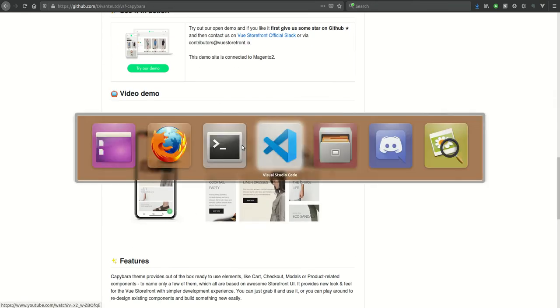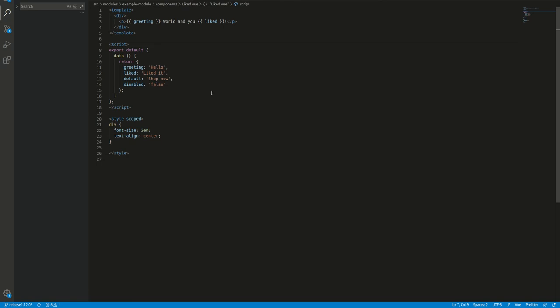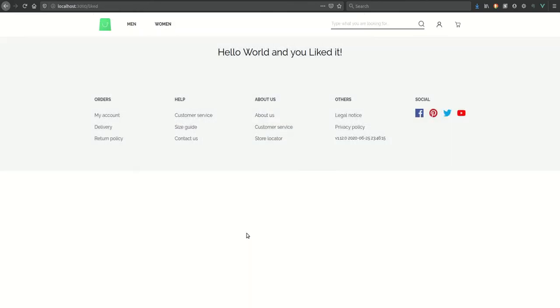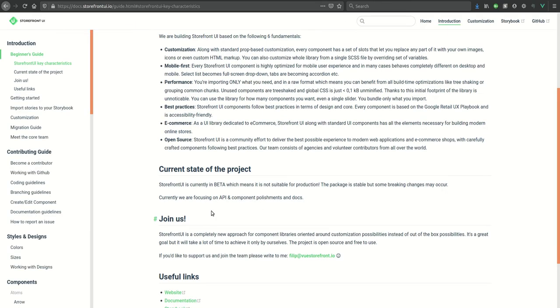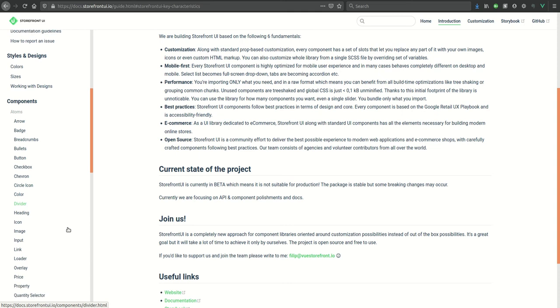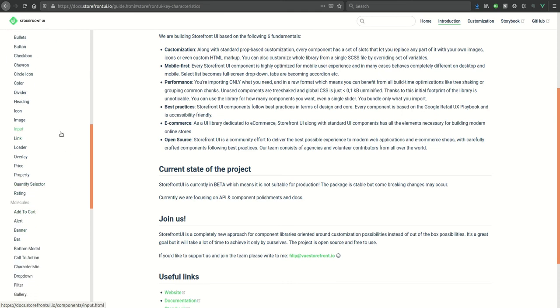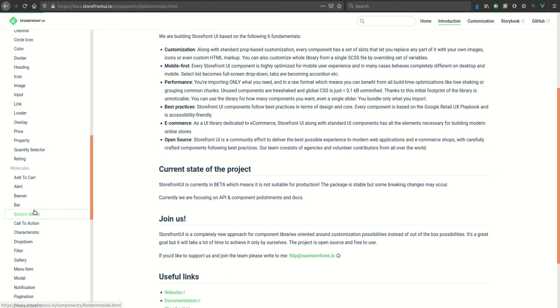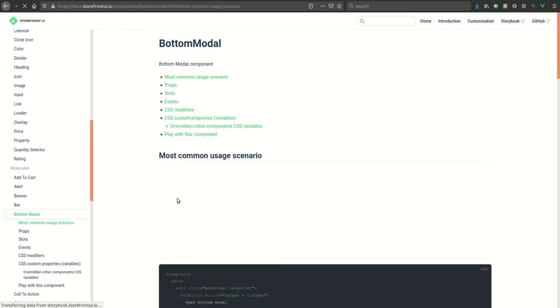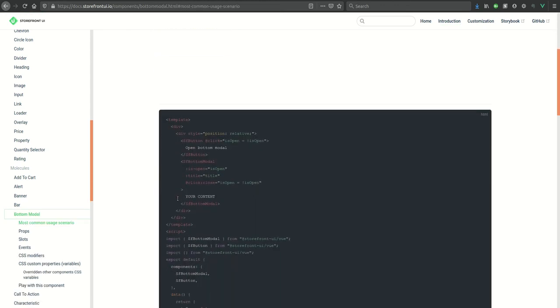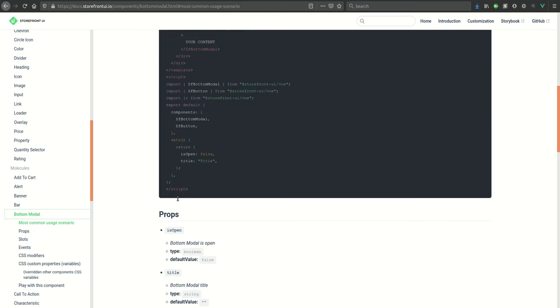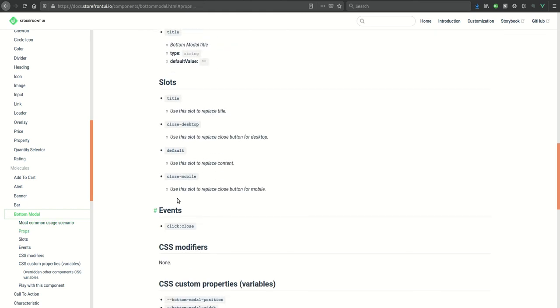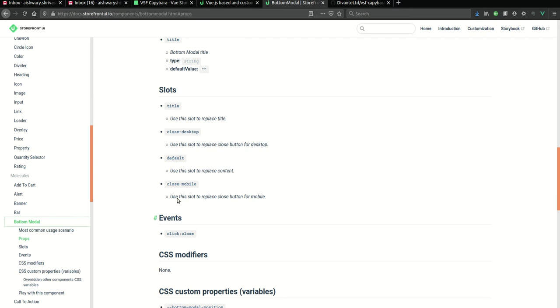Here is my custom component which I created using Vue Storefront guide to make your own component. To check different components available in Storefront UI, you can visit this Storefront UI documentation. This guide comes with a list of components and their details like props, slots, best usage scenarios, etc. As Capybara theme is built using Storefront UI, we can directly access it.